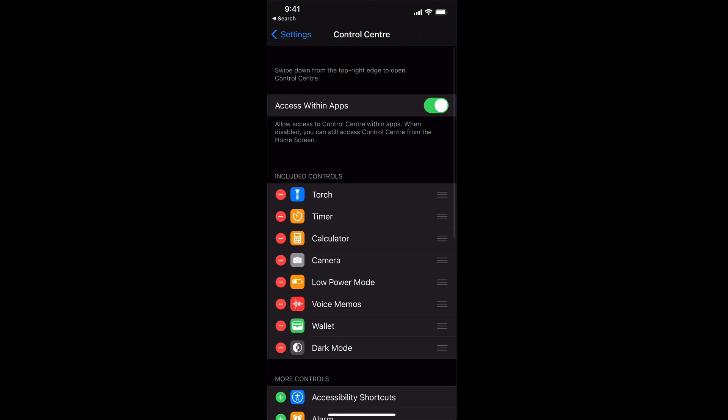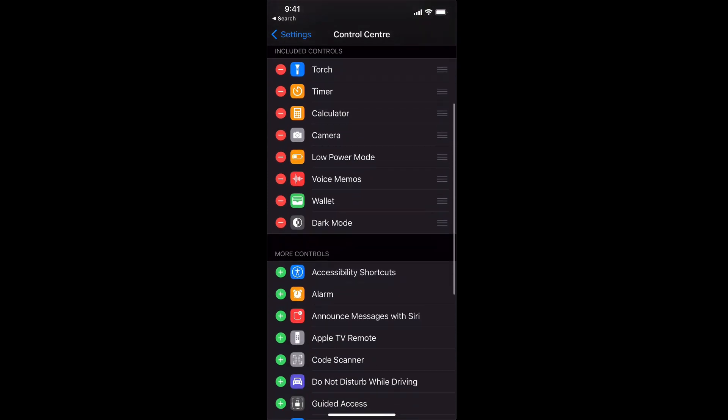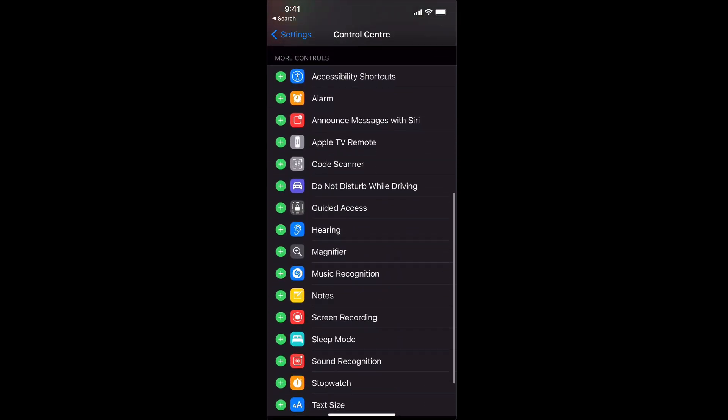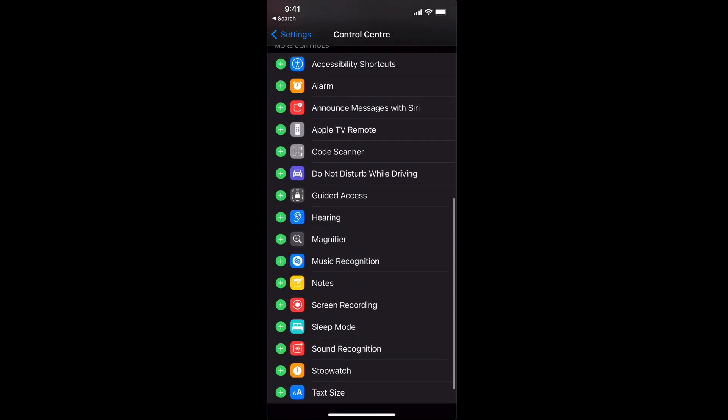If I tap on that this will show me the options that I currently have included with my control center and then there are a number of optional extras down the bottom.